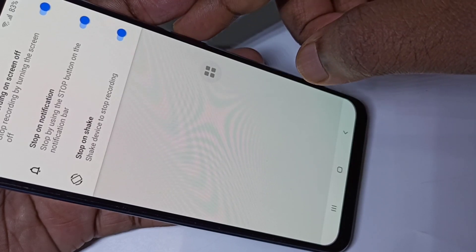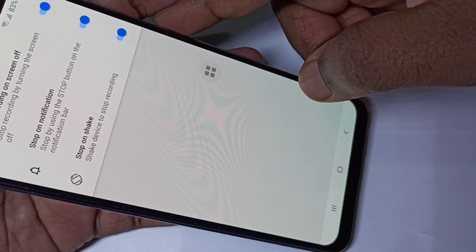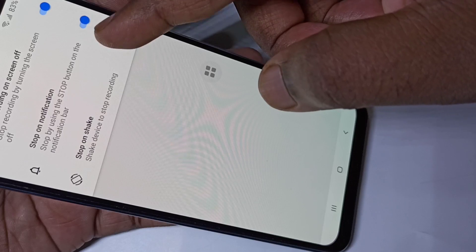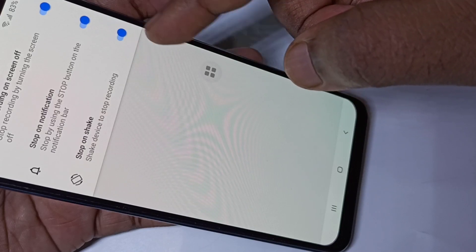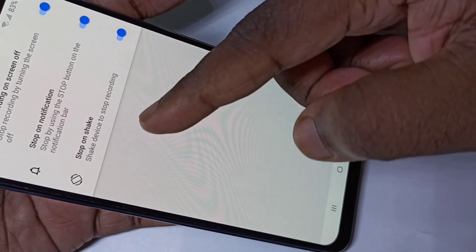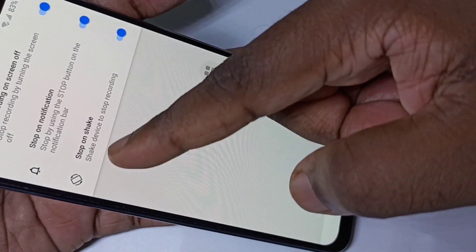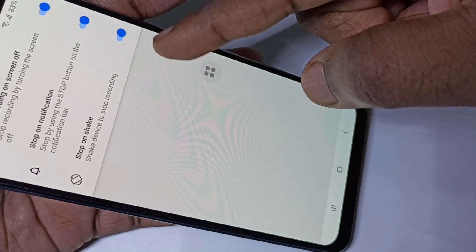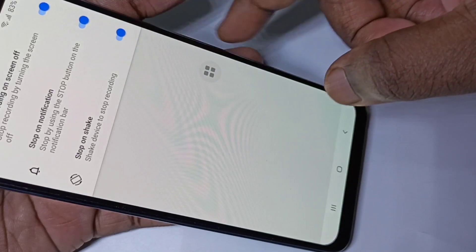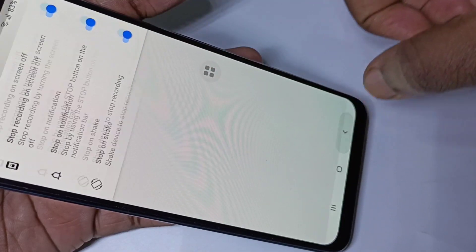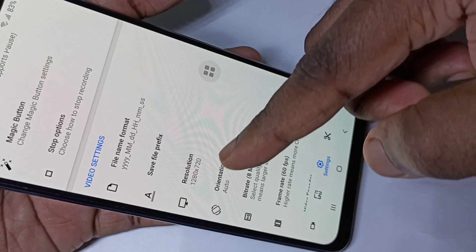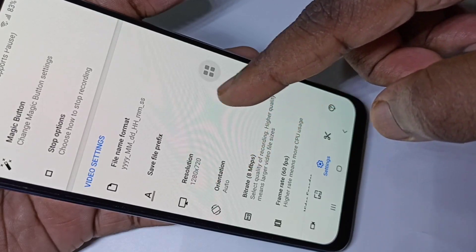You can just turn off the screen using the power button, or you can stop the recording from the notification bar, or you can shake the phone to stop the recording. These are the three options.